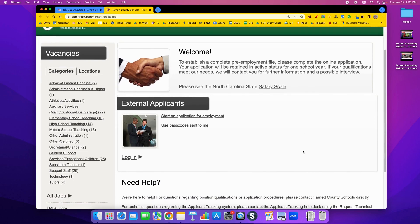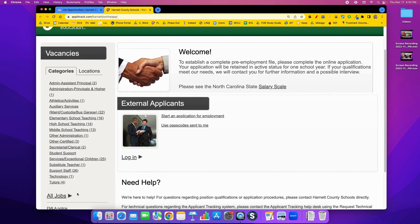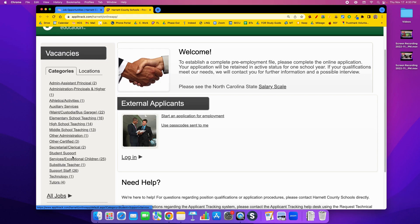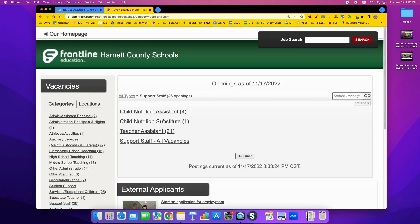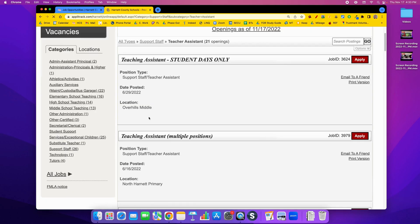The vacancies are divided into different categories. Most teachers coming in would be interested in the elementary school teaching link, middle school teaching link, high school teaching link, and maybe the student support services or exceptional children's link. TAs would be more concerned with the support staff and the teacher assistant link.